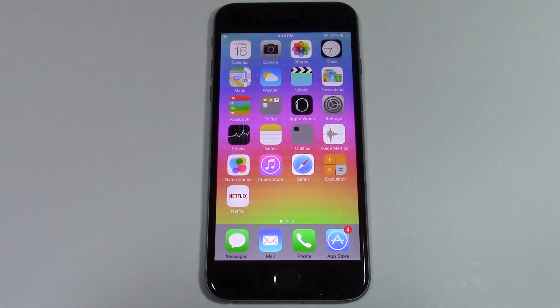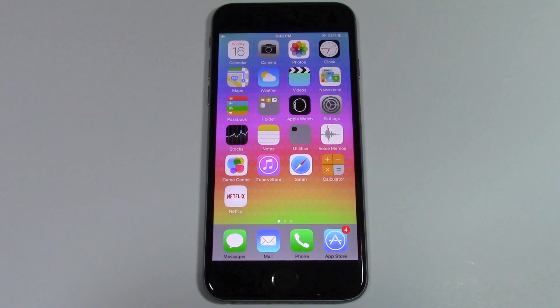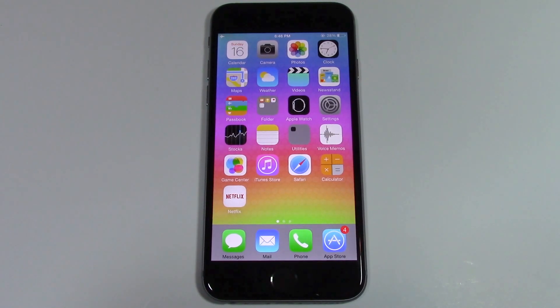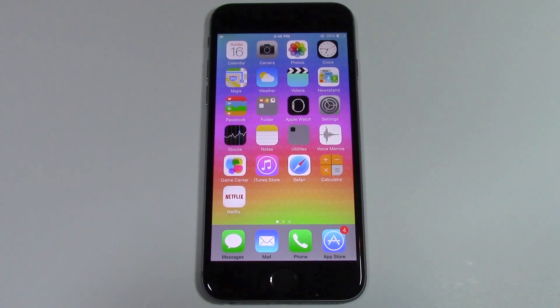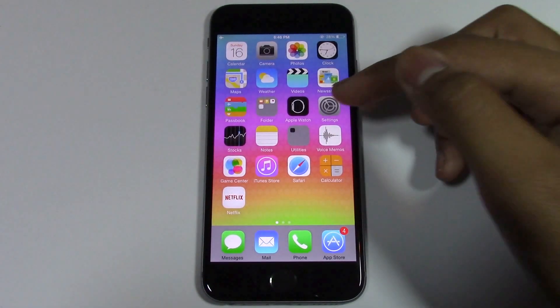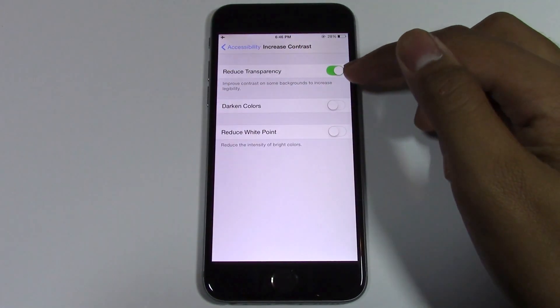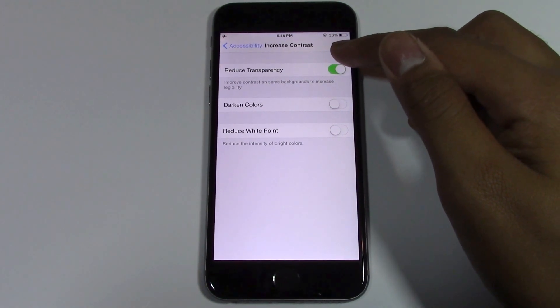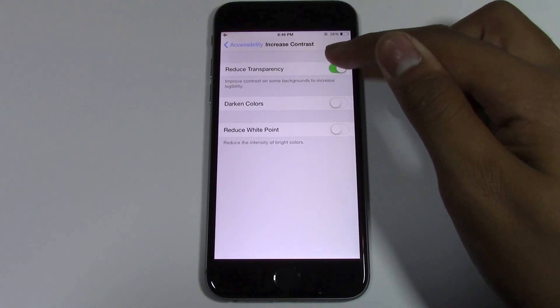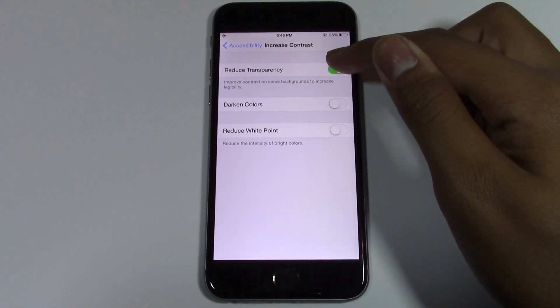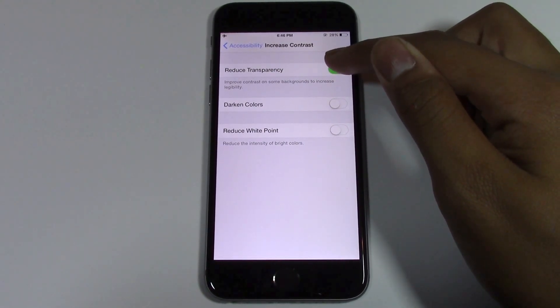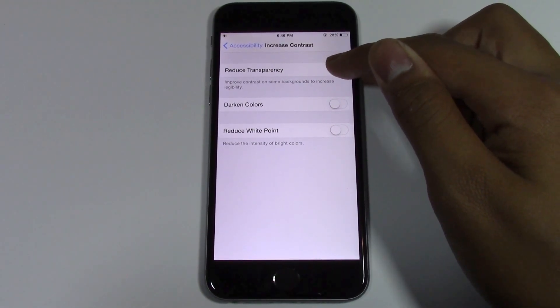Now if you want to turn Reduce Transparency back off, you can do that by going back into Settings. In Increase Contrast, go ahead and turn Reduce Transparency off.